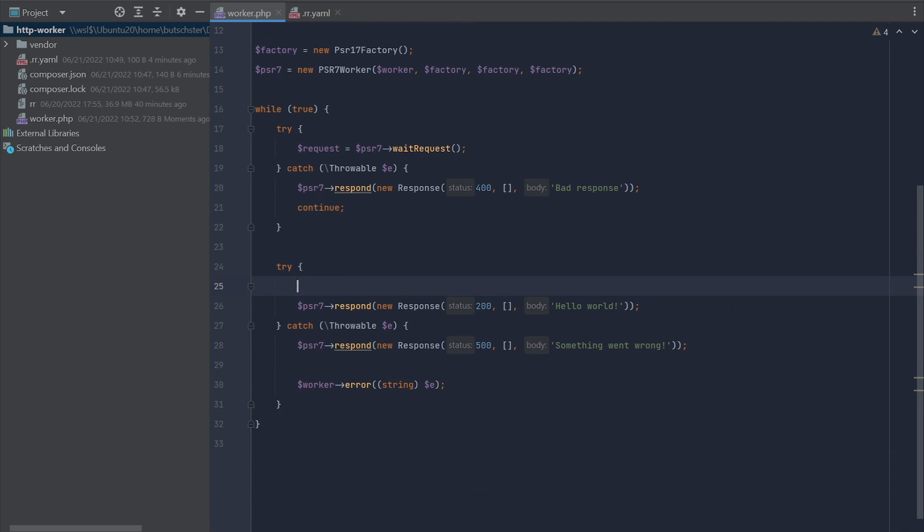Finally, let's try to trigger an error in our application. We can do that by simply throwing an exception.